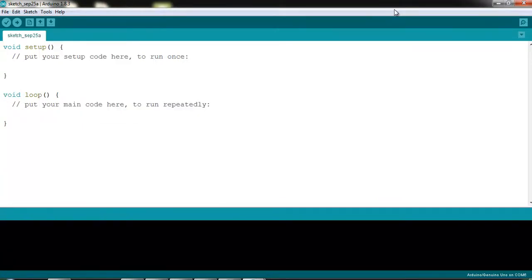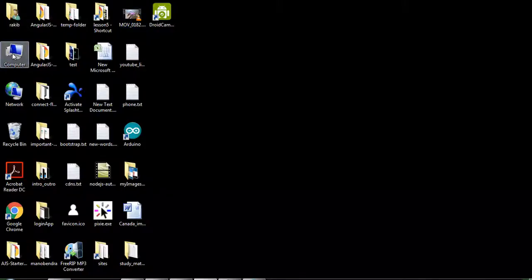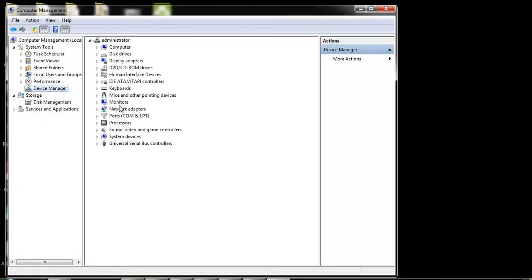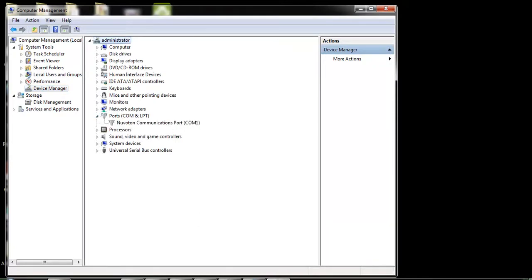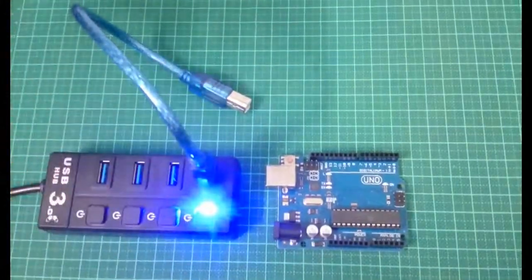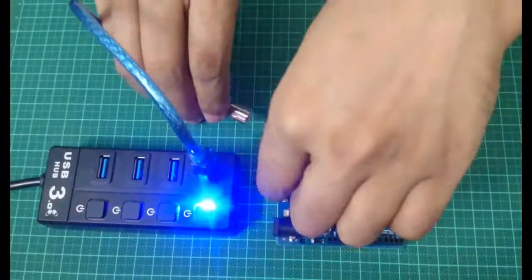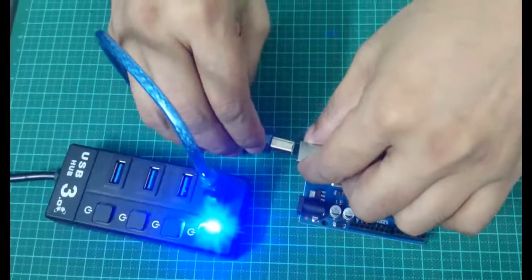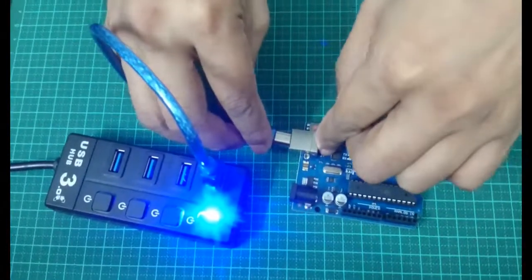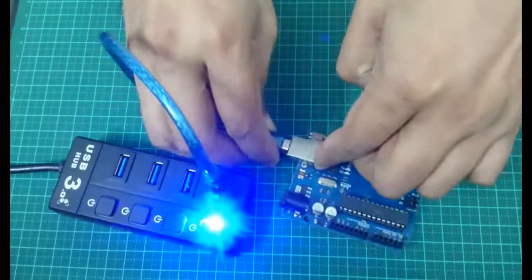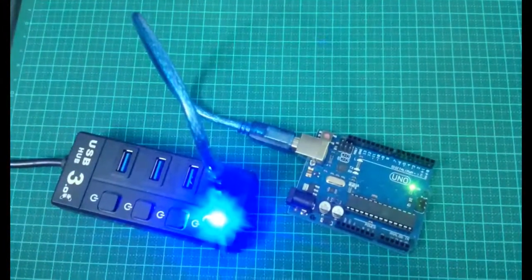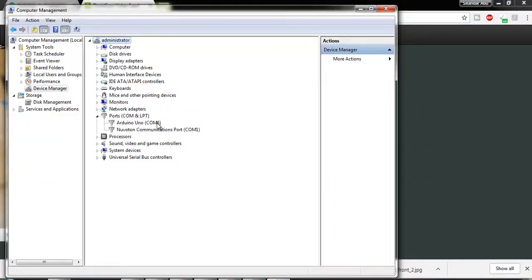Now I am going to show you how to do it. I am going to Device Manager and Ports. There is no port available here. But when I connect the Arduino to the computer and plug the USB into the Arduino board, you can see that COM6 is automatically activated here.